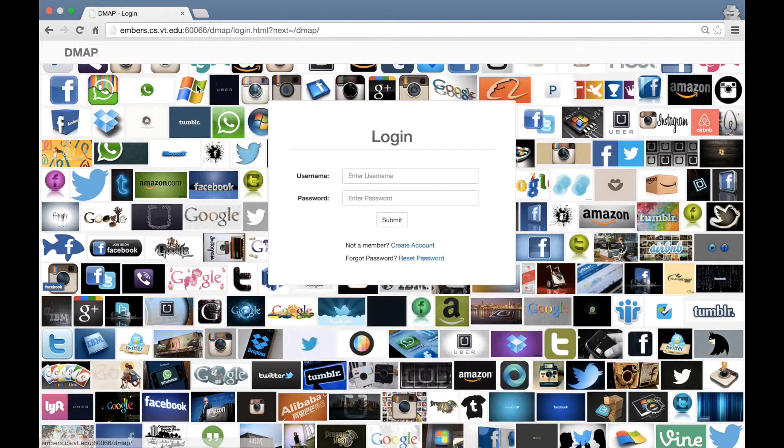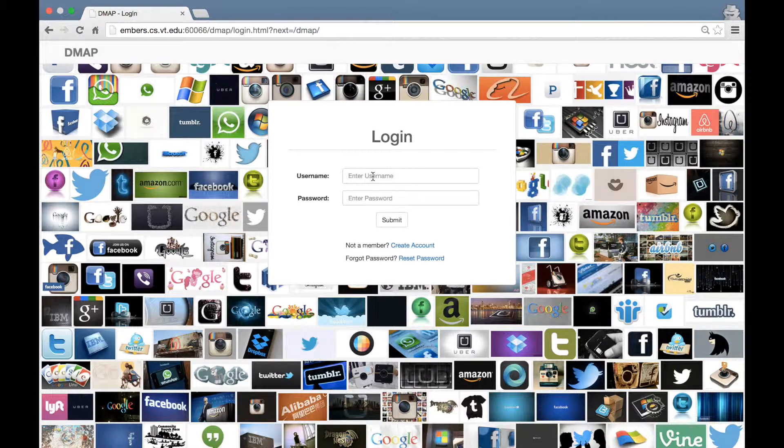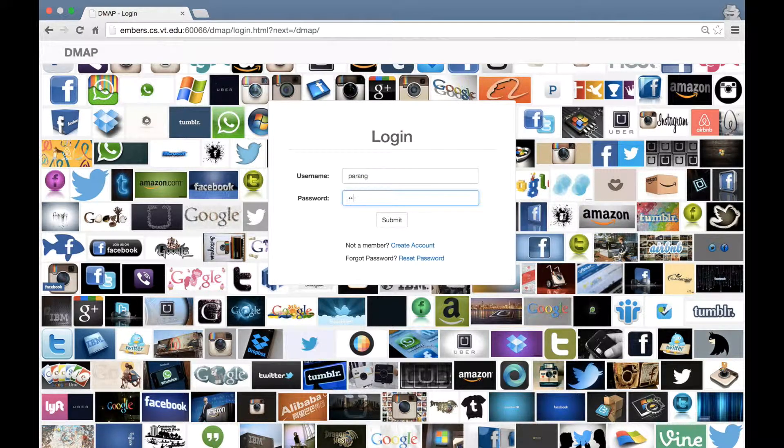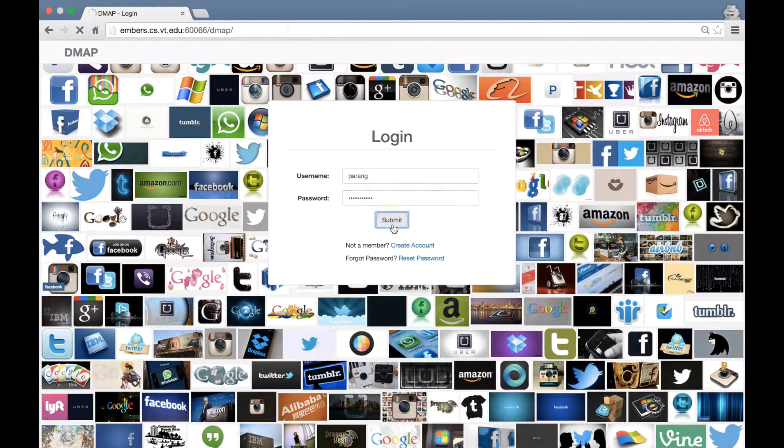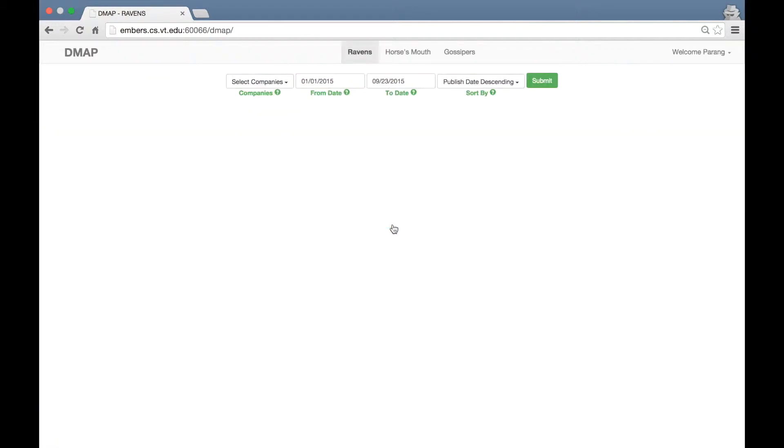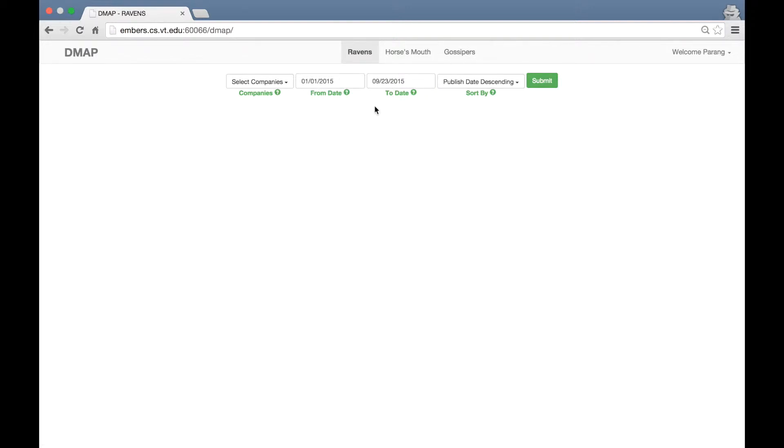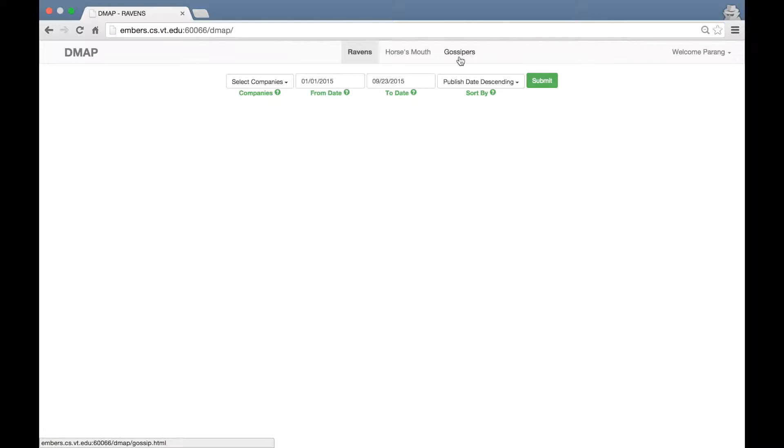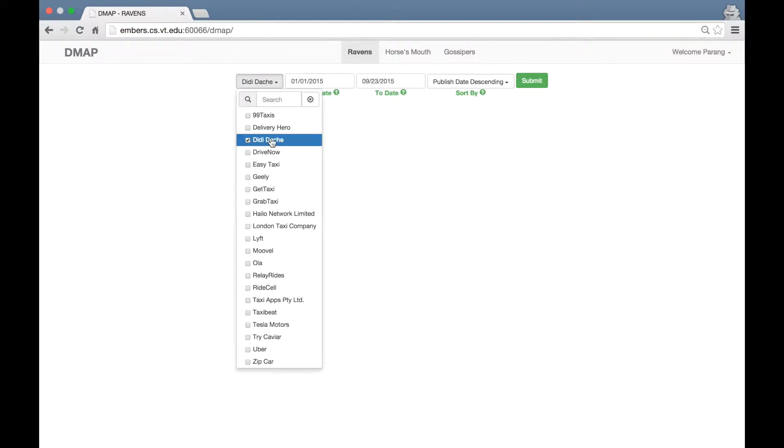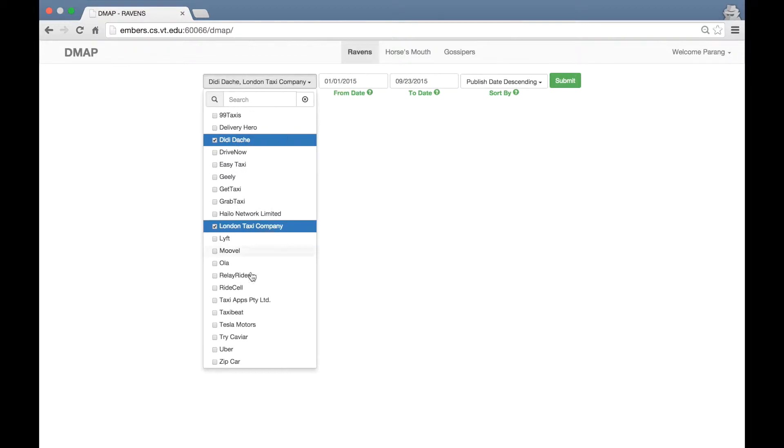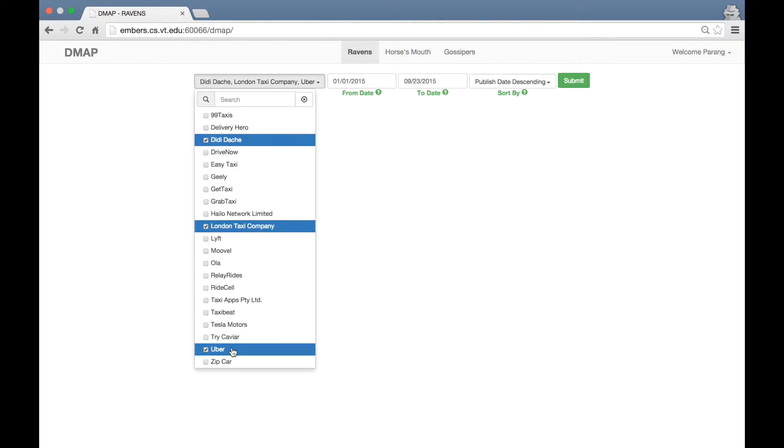Once the system administrator approves your account, you can log in by entering your credentials. Upon login, you will see an almost empty screen with a few controlled items. Please note that there are three menu items: Ravens, Horse's Mouth and Gossipers. We will walk through each of these menu items. You will start by selecting a few companies. Let's say you pick Didi Rash, London Taxi and Uber and press submit.